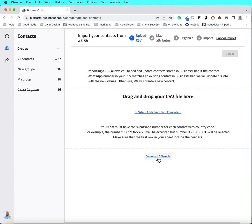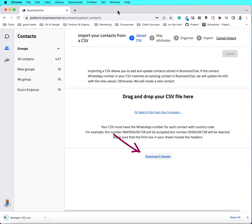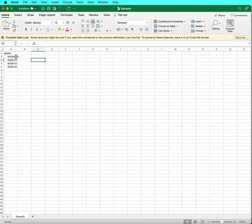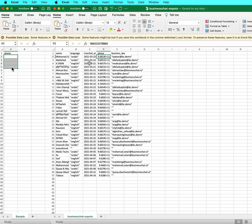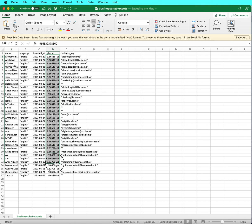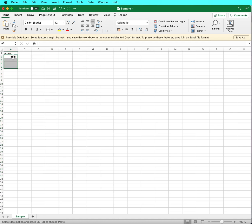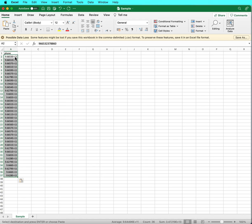First, use the sample file to work on your numbers. Once you download the sample file and clean it from the sample numbers, copy your numbers to it. For example, here I prepare the list of my contacts. I'll copy these numbers and paste them into the sample file. Before you save your file, make sure you do the next step.